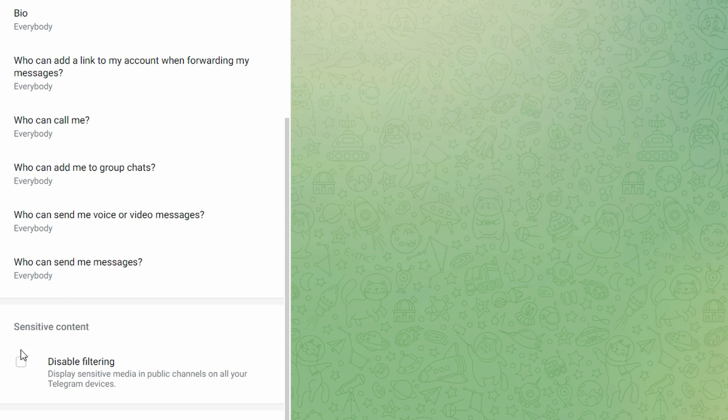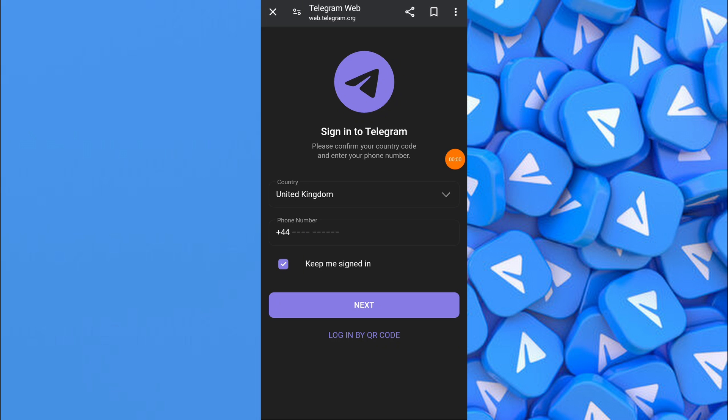Click on disable filtering to enable sensitive content. Second, I will enable it on the phone.